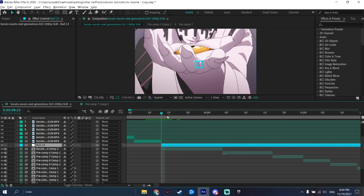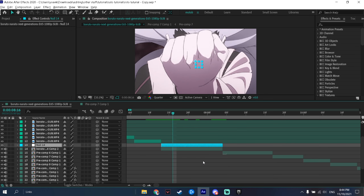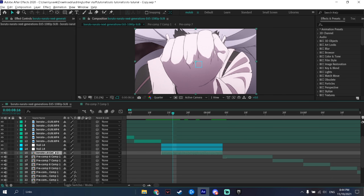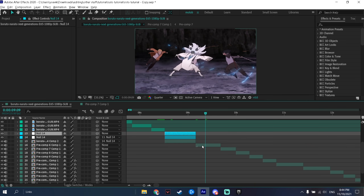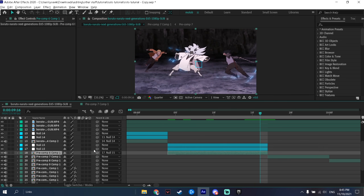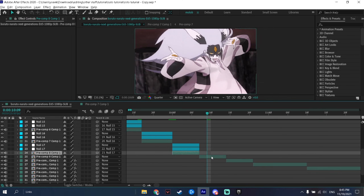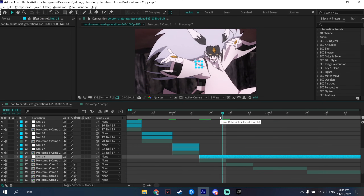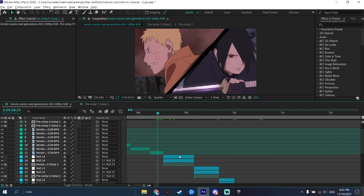Do the same thing on the other side, then duplicate it by pressing Ctrl+V. Link your clip to the first null layer, and the first null layer to the second null layer. Do this for each one of your clips until all your clips are ready with null layers.